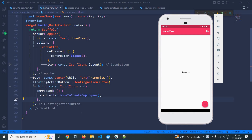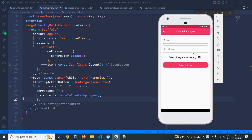Welcome back everyone. In this video I will discuss how to create the employee registration form with validation. As you can see in the output, in the home view we have a floating action button. Whenever I click here, this form opens which takes the name, department, and from here I can select the employee profile image. Whenever I click on the create employee button, the employee details will be saved to the app.